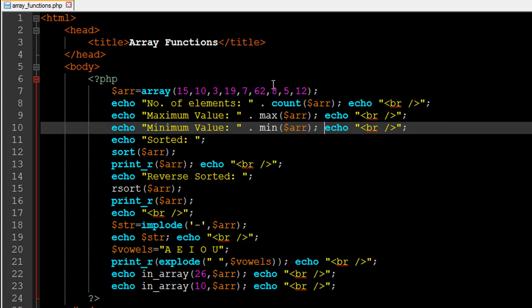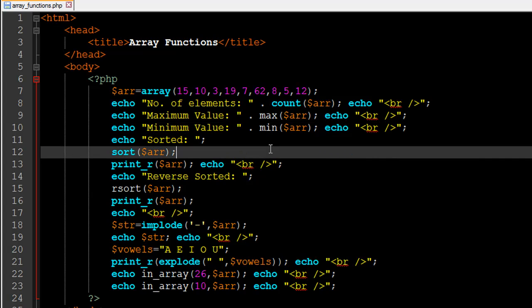You can also find out the maximum value in your array if it has numeric values, using the max() function, which I've used on line number 9. Within parentheses you pass in the name of your array. Similarly, the min() function on line number 10 returns the minimum or least value of all the values stored in your array variable.